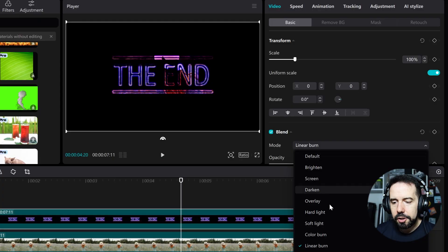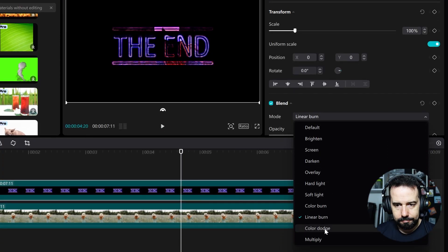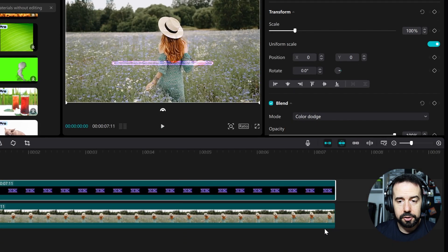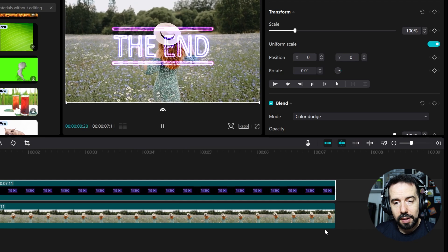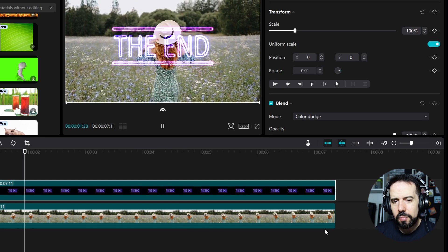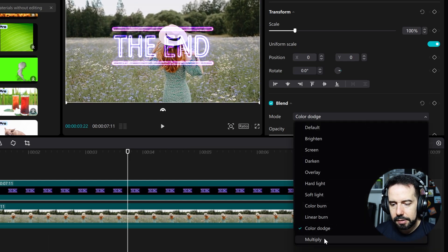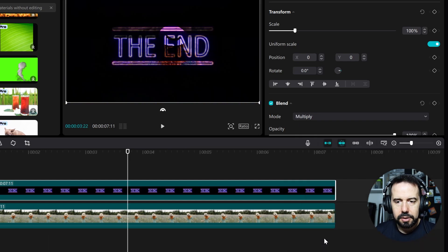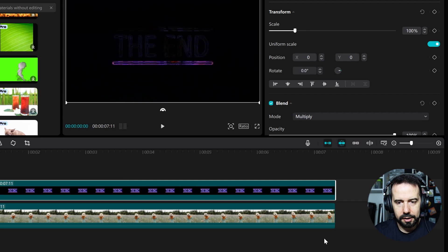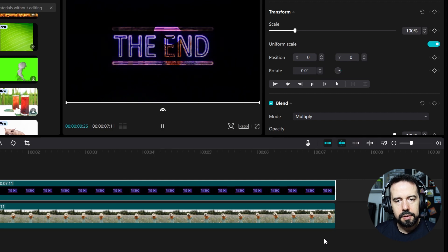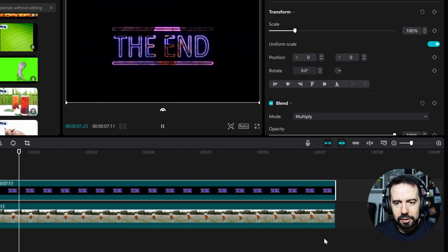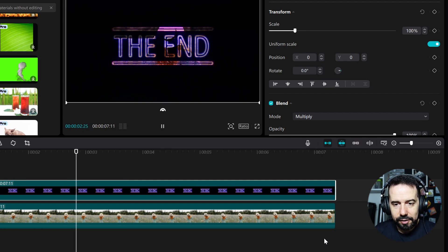You can toggle between them and choose the one you like the most. Color dodge is similar to brighten but with a brighter effect. And multiply is similar to darken, with its own characteristics.